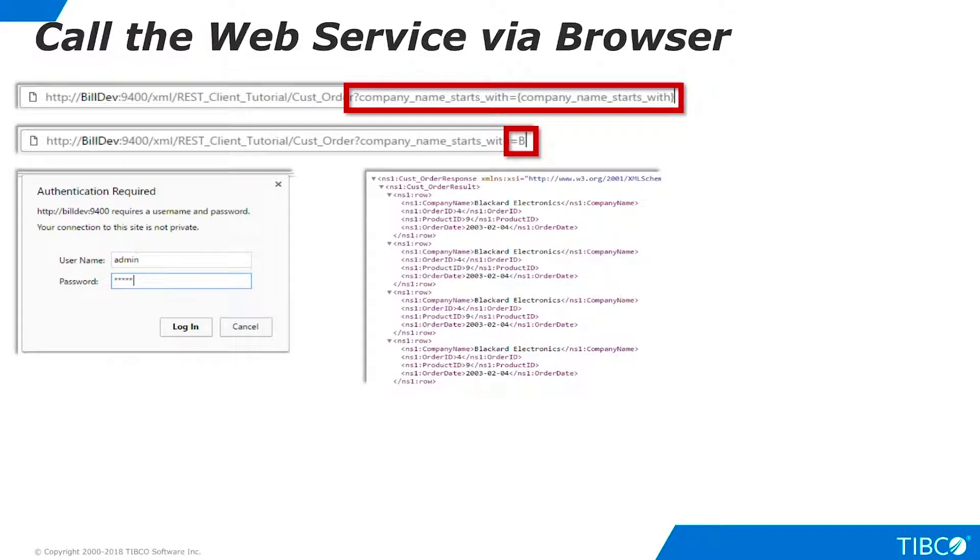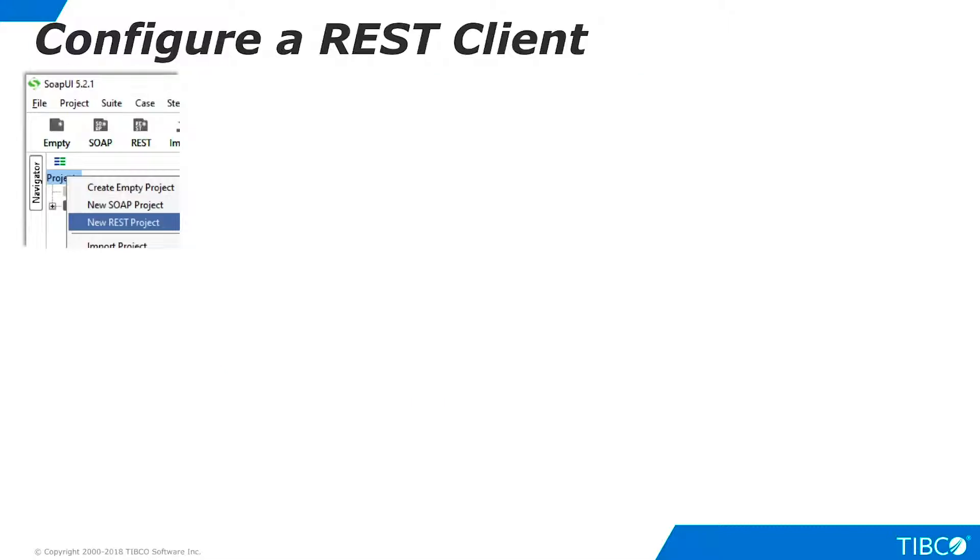However, web developers may want to automate the authentication process in their client software. Let's see how to do that next. For this demo, we will demonstrate three different tools that may be used to provide REST client connectivity to TDV.